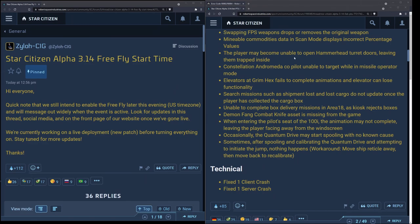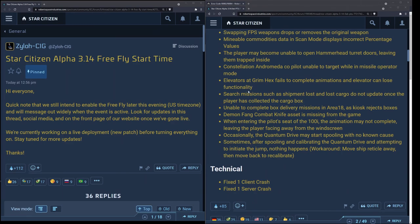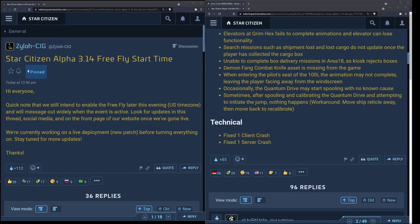The player may become unable to open Hammerhead turret doors leaving them trapped inside. Constellation Andromeda co-pilot unable to target while in missile operator mode. The Grim Hex elevators not working as well are issues that are ongoing. The Andromeda co-pilot will have to be a gunner or something like that, but the elevators at Grim Hex you can EVA around. I might put the video at the end of this because it's been one of those things where I put it on so many of these videos now, you guys are probably pretty sick of seeing that video pop up.